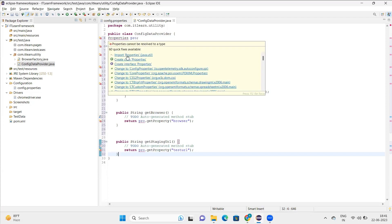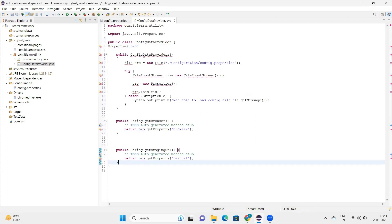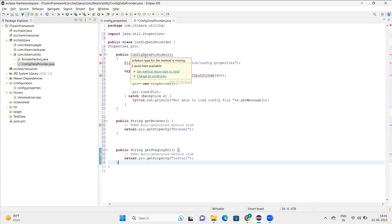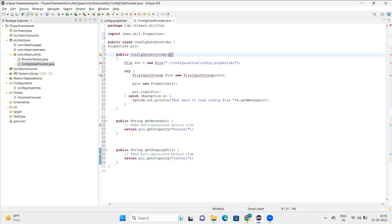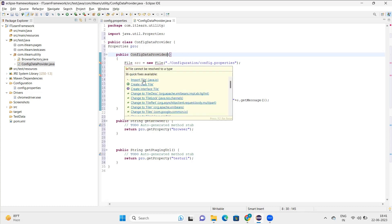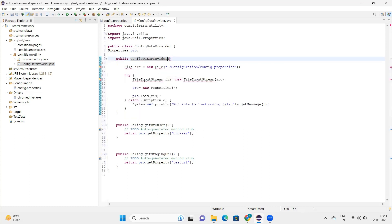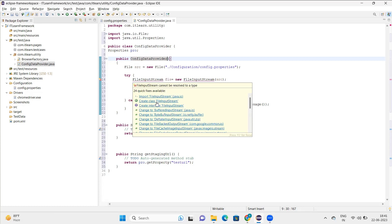Let's understand. Properties is basically a class in Java that helps to read the properties file. This config data provider has a constructor, and you see in the constructor itself I pass the file here. The reason why I'm putting the file in constructor is every time when I call this config data provider, this file will be loaded by default.